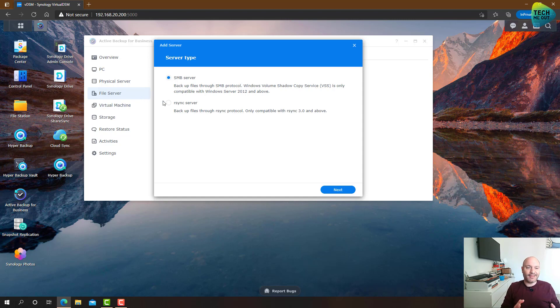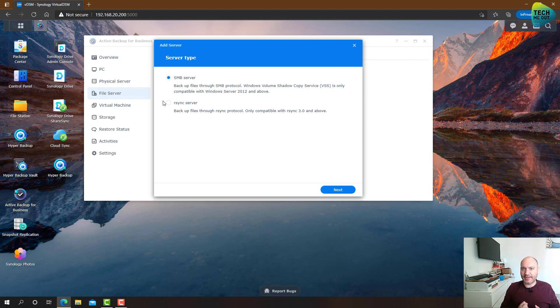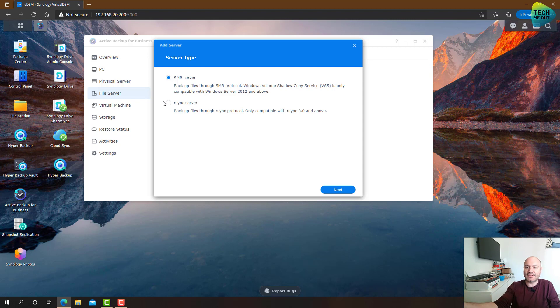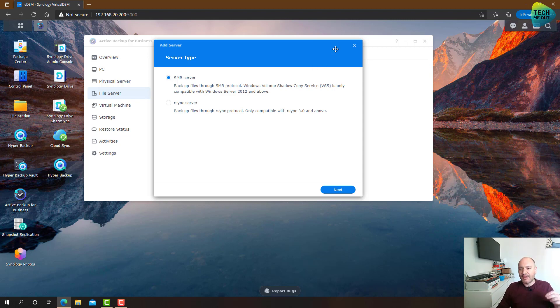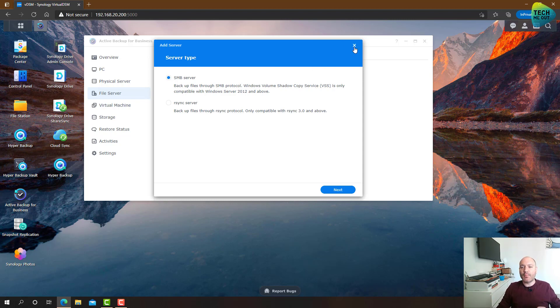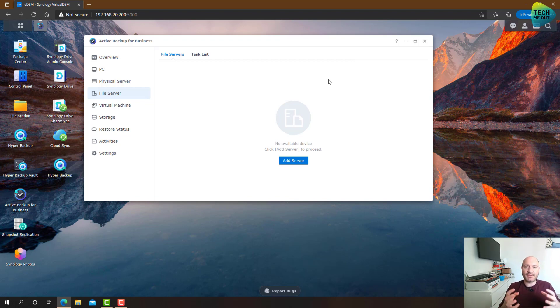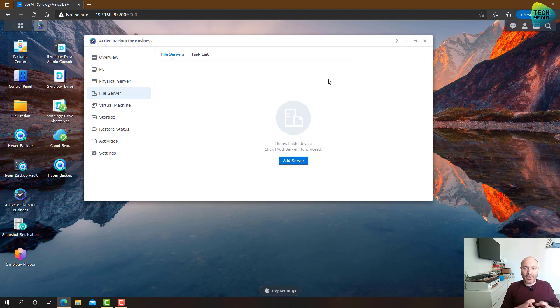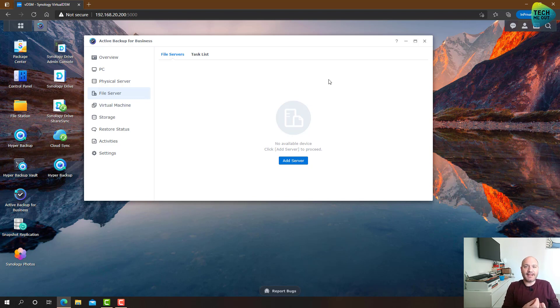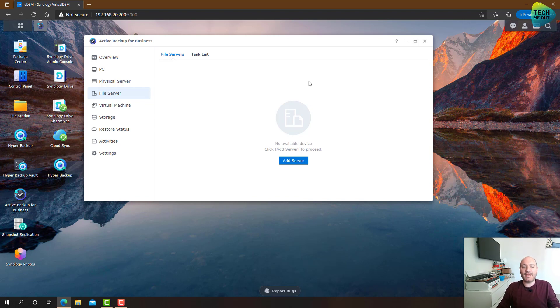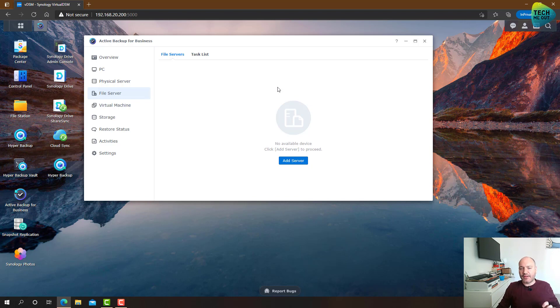And then what the application will do is it will just pull the data from the destination. The destination actually plays no role in this, it's just a pull operation. Now, this is a true backup, the outcome of the backup is the data is compressed, deduplicated, versioned, and the data itself is not browsable. So that's a true meaning of backup. Now, that's the first tool that we are talking about.